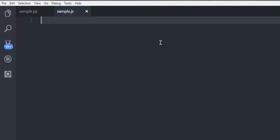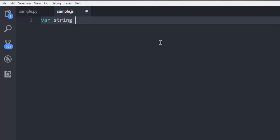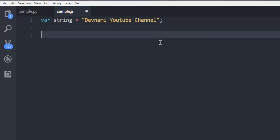Now inside this file I'm going to write my code. The first thing I'm going to write is a string that I'm going to turn into a hash. Inside the string I'm going to type the name of my channel, Devnami YouTube Channel.